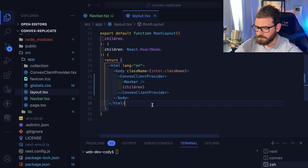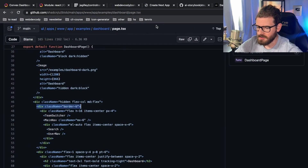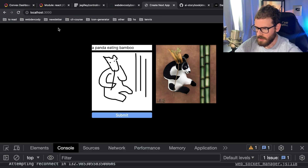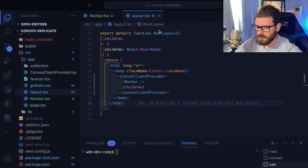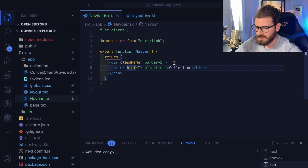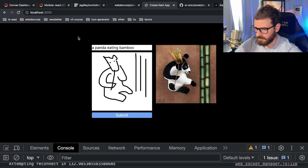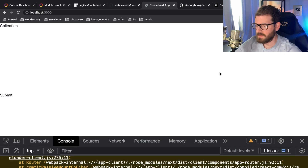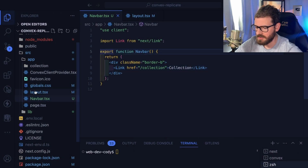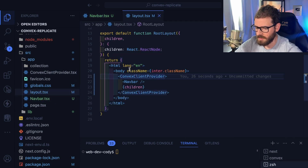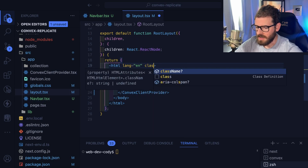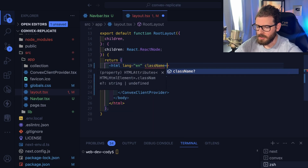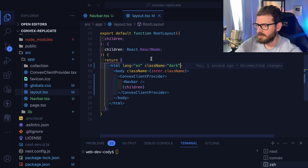Now we have a nav bar and the shadcn UI set up. We can go to our layout and just above the children put our NavBar, auto-import it. Going back to our app — I think by default this is in light mode, so I'm just going to hard code this to dark mode for right now. There is a library you can bring in to make a dark/light mode toggle easier, but we're not going to be doing that in this video.